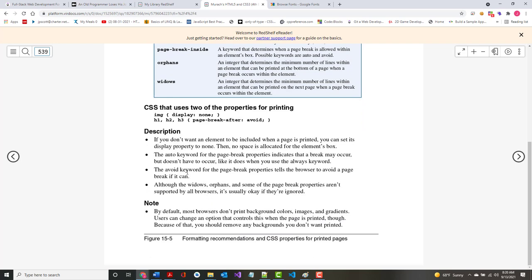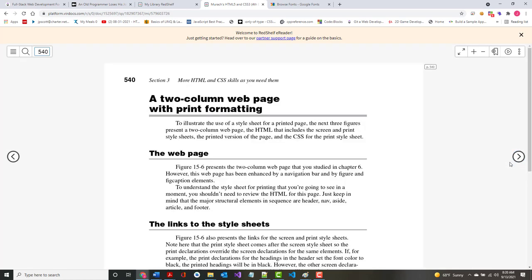There's an auto keyword for page-break properties that indicates a break may occur but doesn't have to. If you're going to print a longer page, you don't want to cut off in the middle of a paragraph. By default, most browsers don't print background colors, images, and gradients — another reason to remove them.